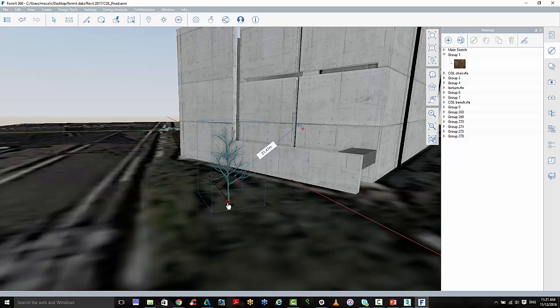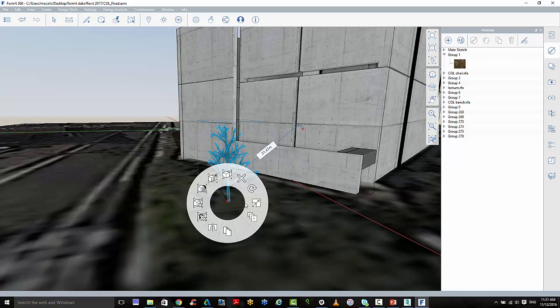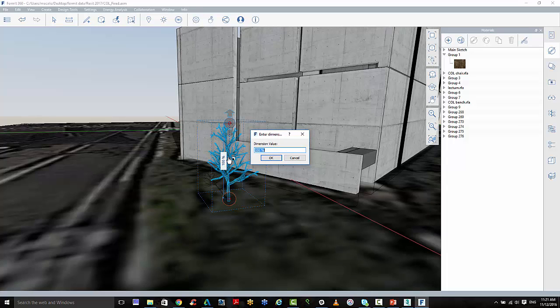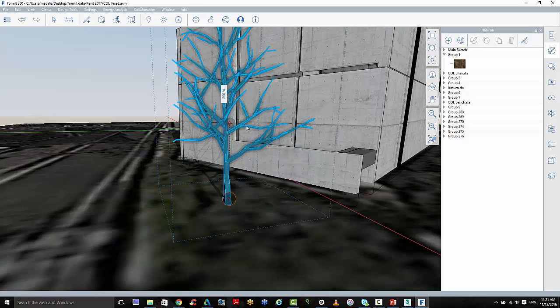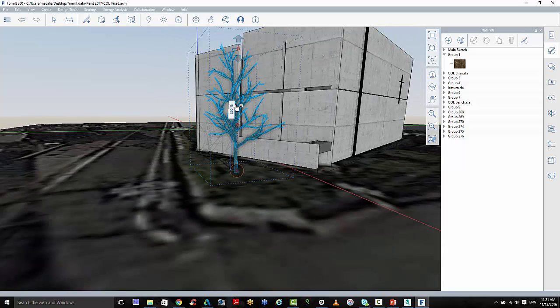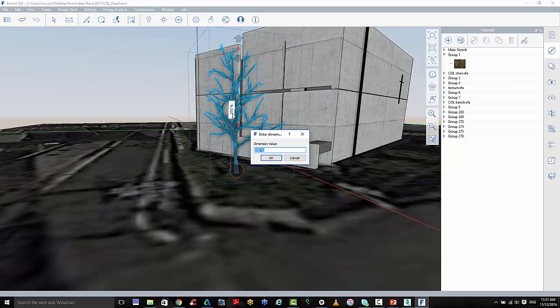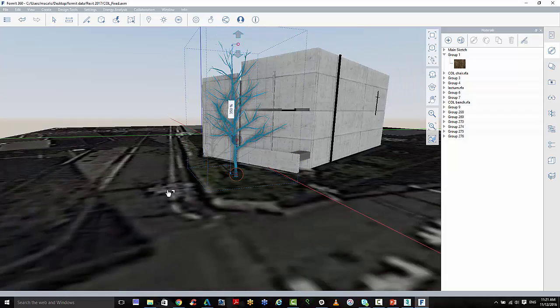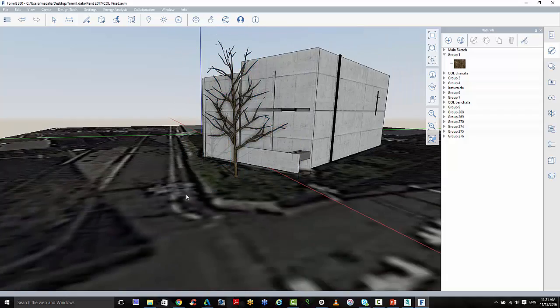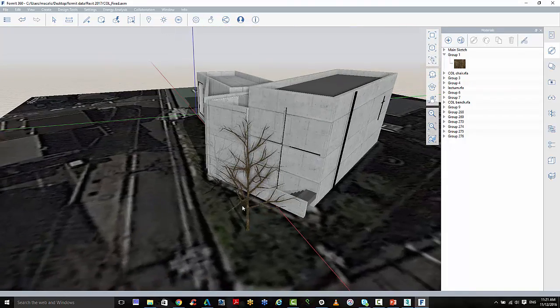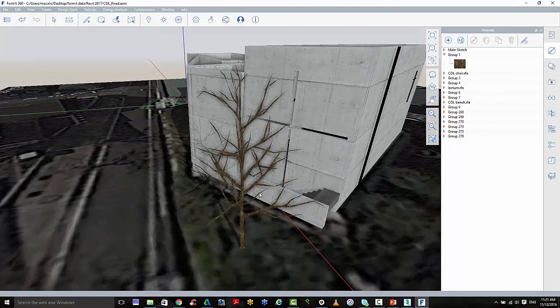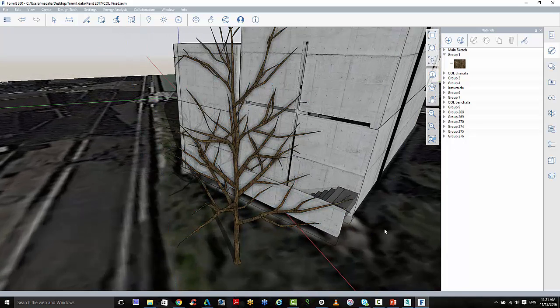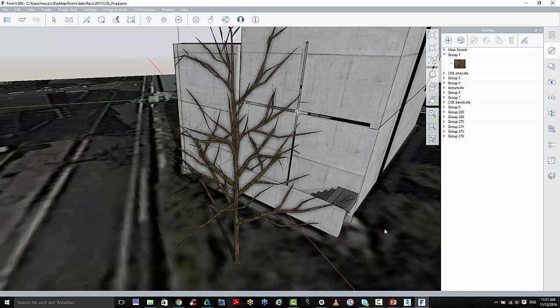And I'm just going to scale that up a little bit. And now we have a respectable looking winter tree inside of our Forma environment.